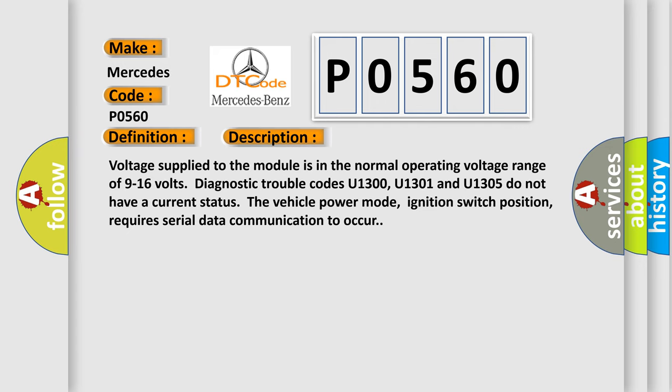Voltage supplied to the module is in the normal operating voltage range of 9 to 16 volts. Diagnostic trouble codes U1300, U1301, and U1305 do not have a current status. The vehicle power mode, ignition switch position, requires serial data communication to occur.